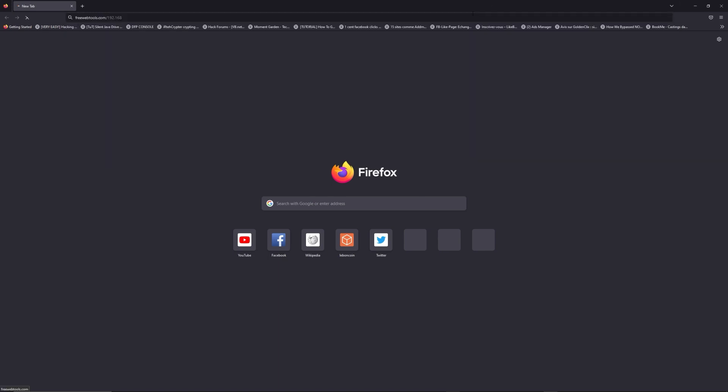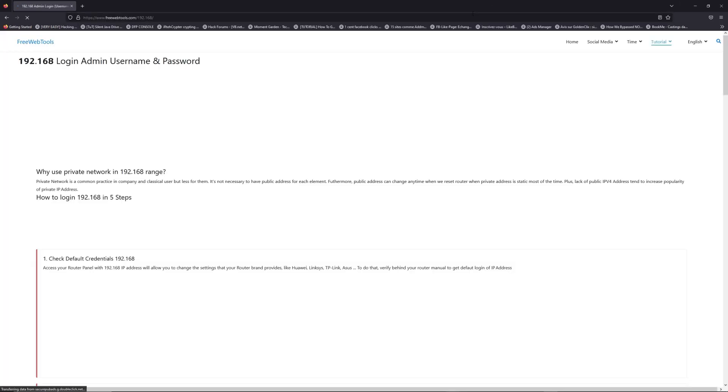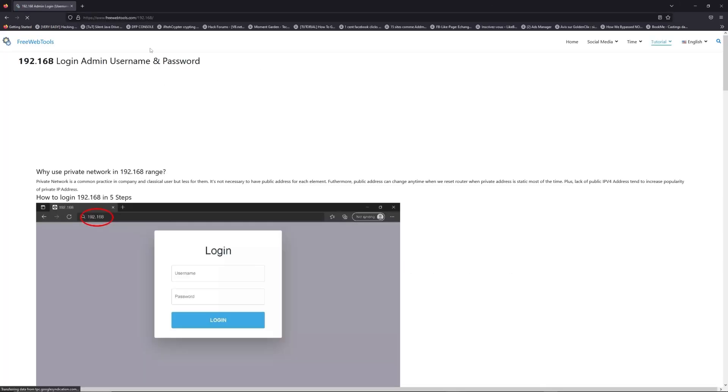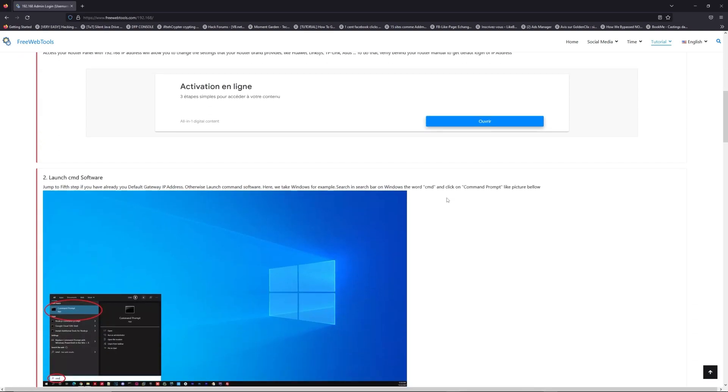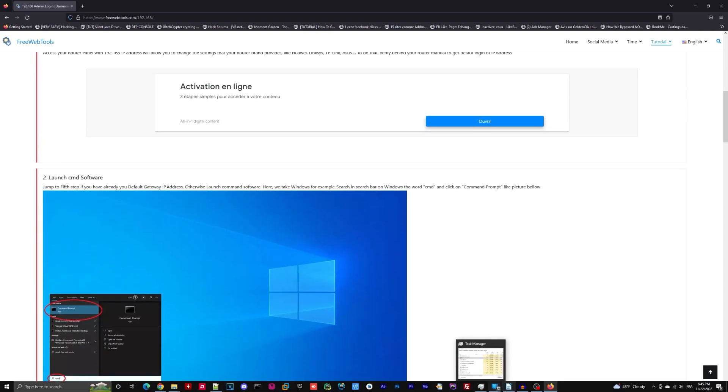Now, click on the link in description to go to your router login page and get default credentials. If it doesn't work, maybe it's the wrong IP address.